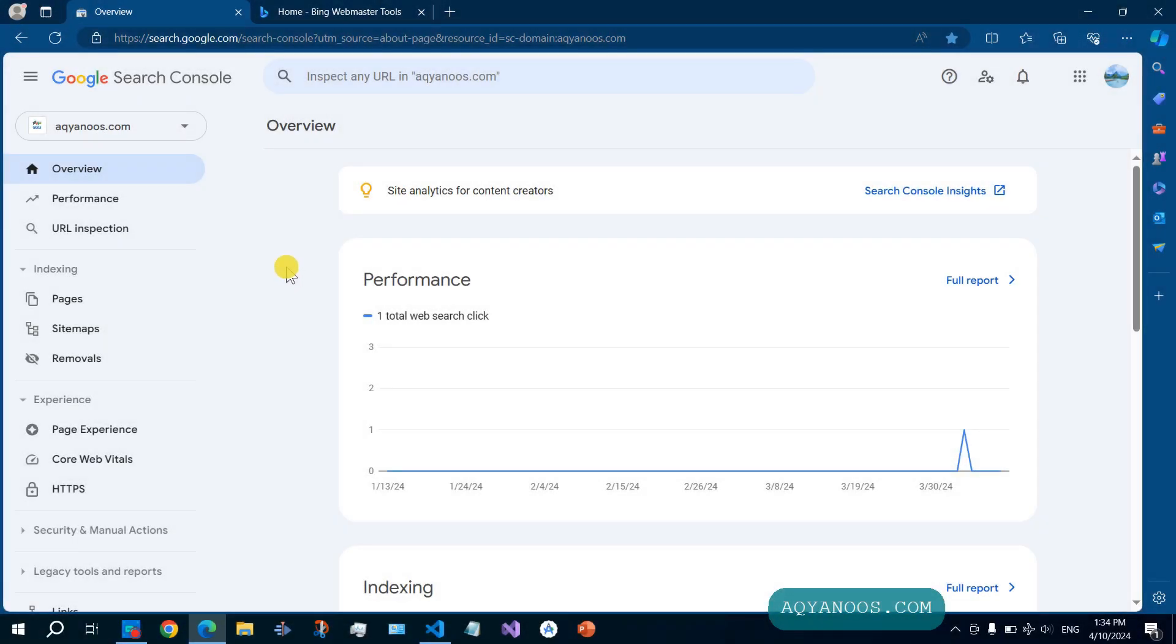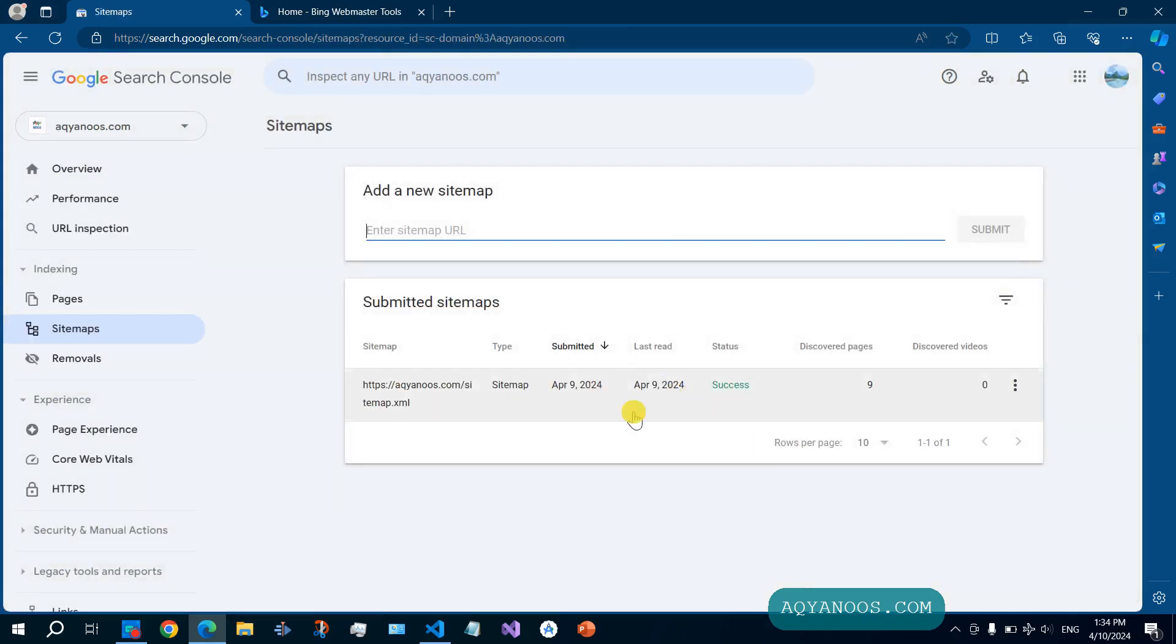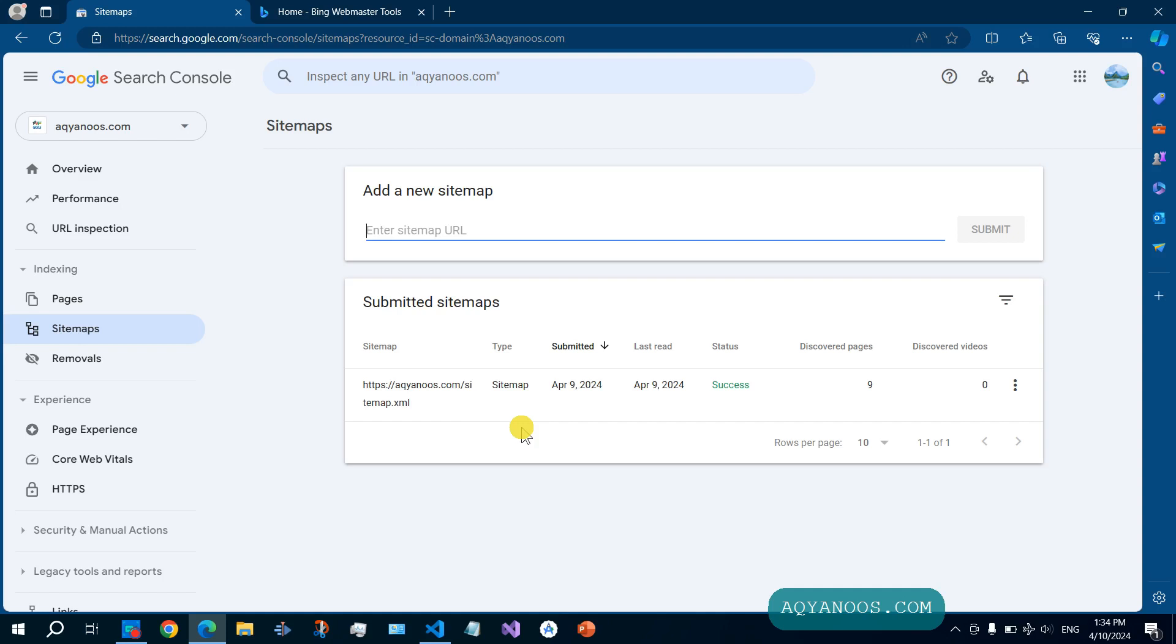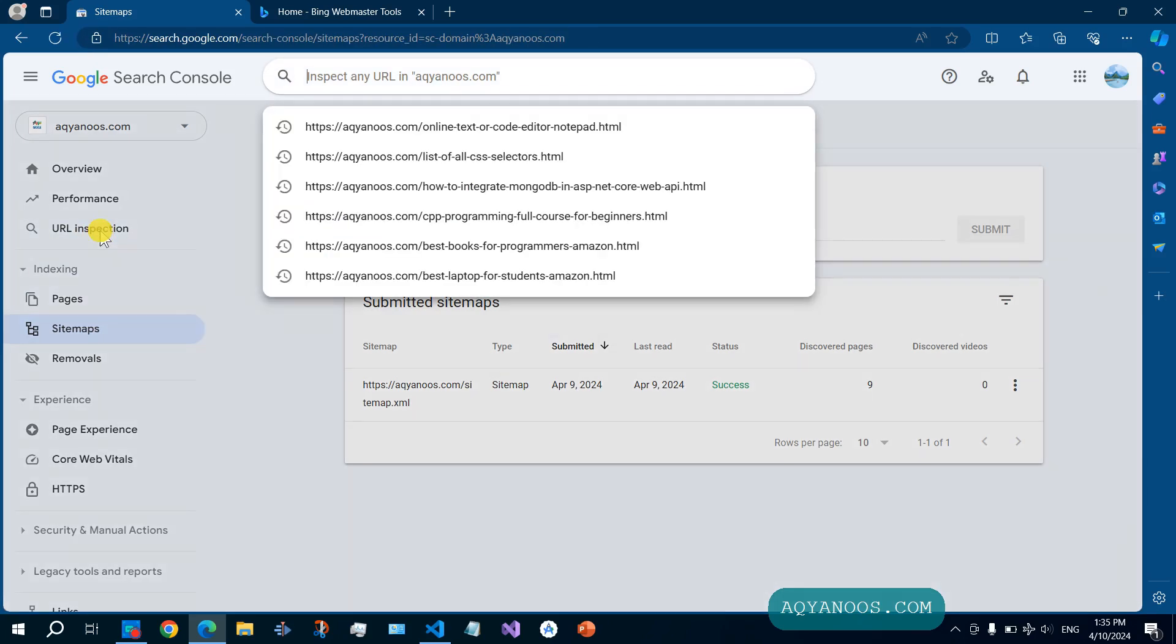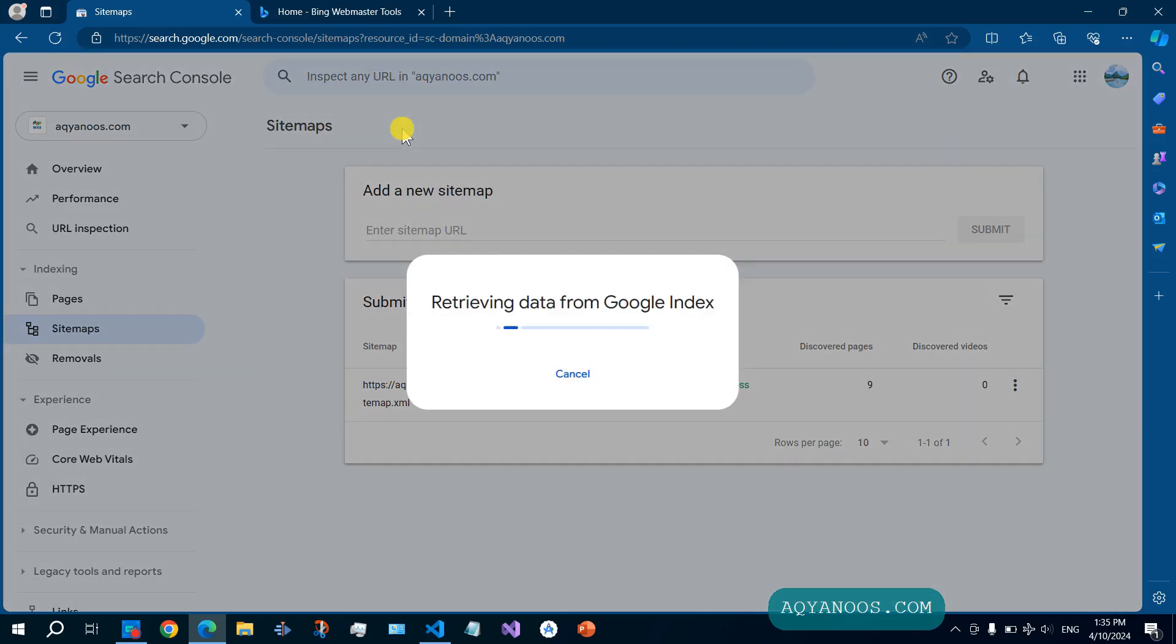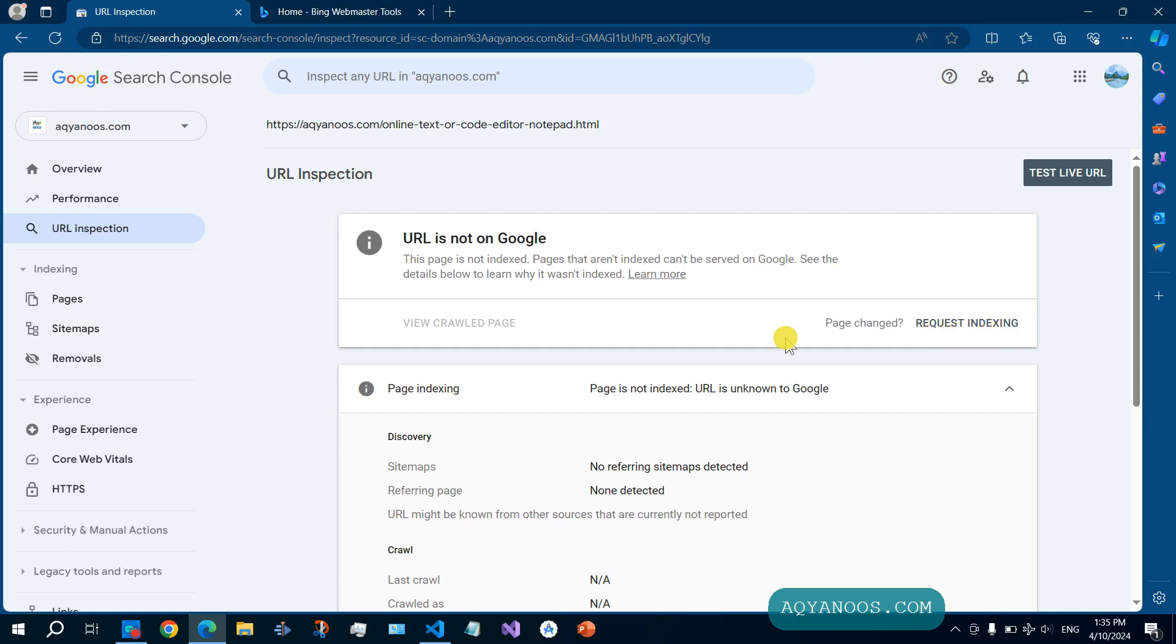Second, sign up for Google Search Console. Then here, add your sitemap, and also you can manually submit URLs for the search engines to index. For example, here you have URL inspection, and you click here, you can give the URL, then here you can request indexing.